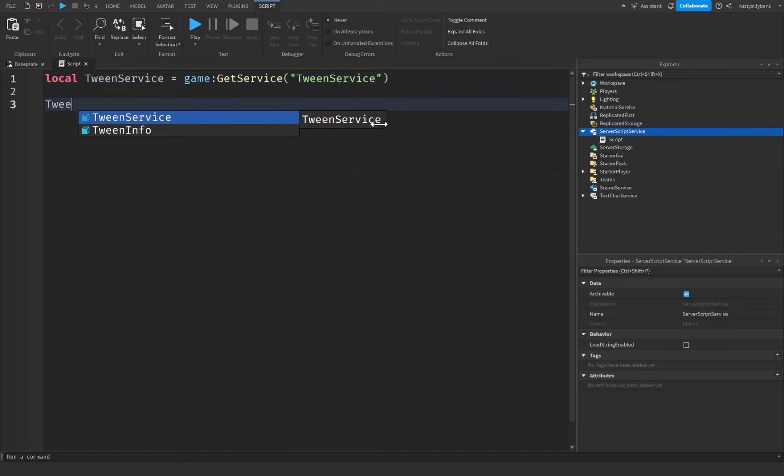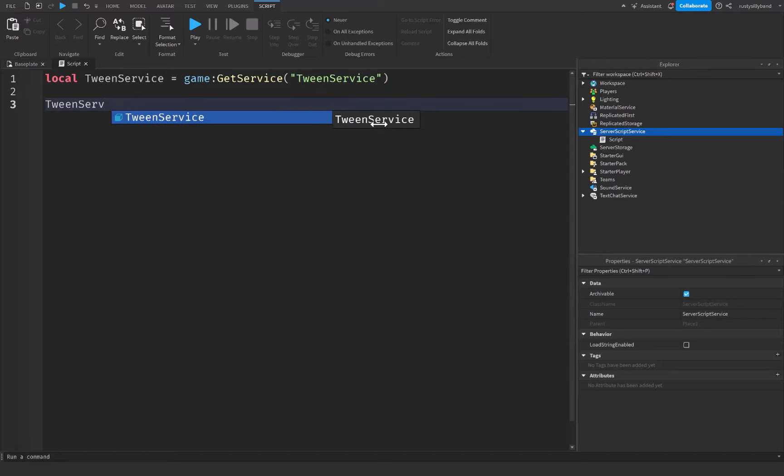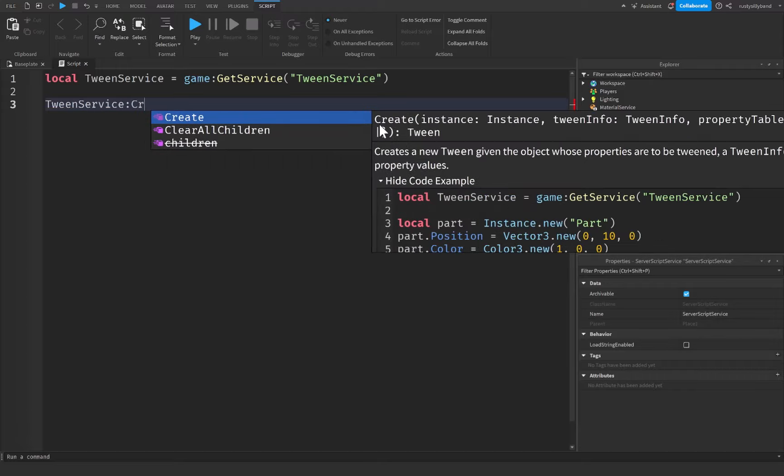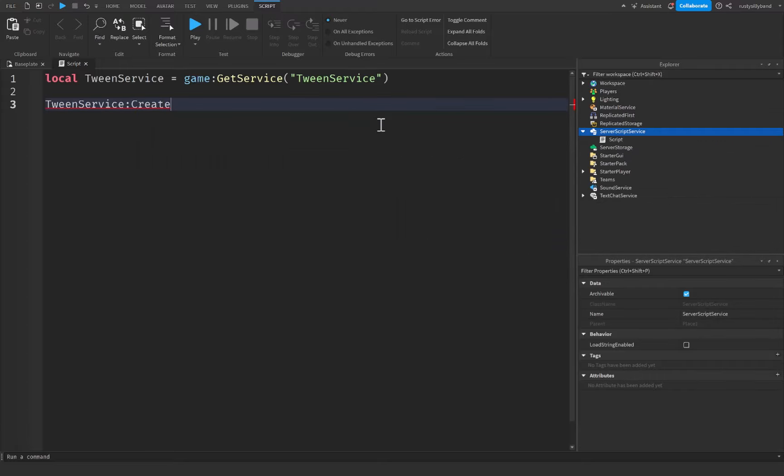now that if we say TweenService, we now have the ability to use the functions and events that we can with TweenService, such as Create. And I believe that's really the only one with TweenService. There are